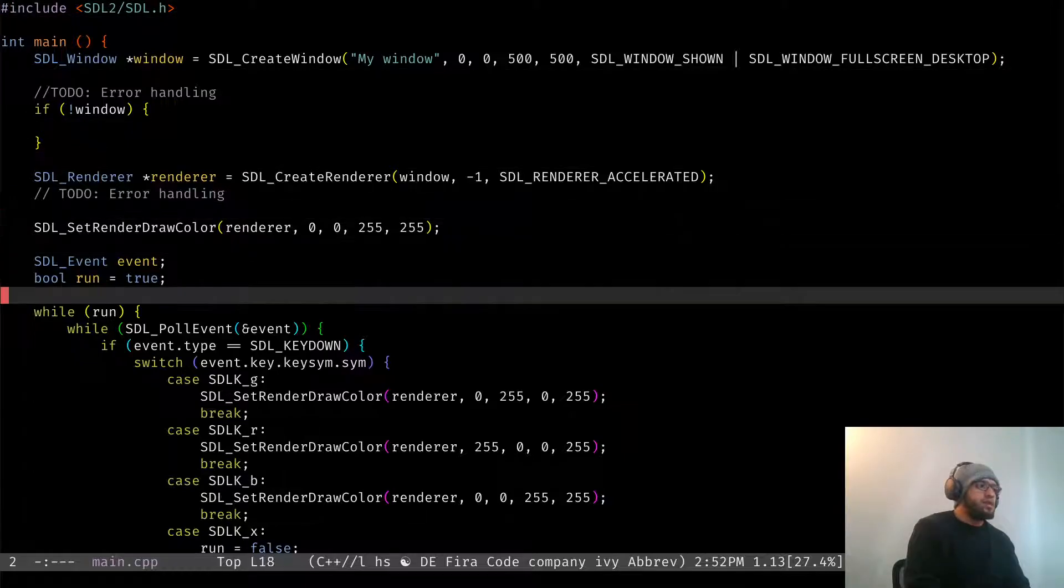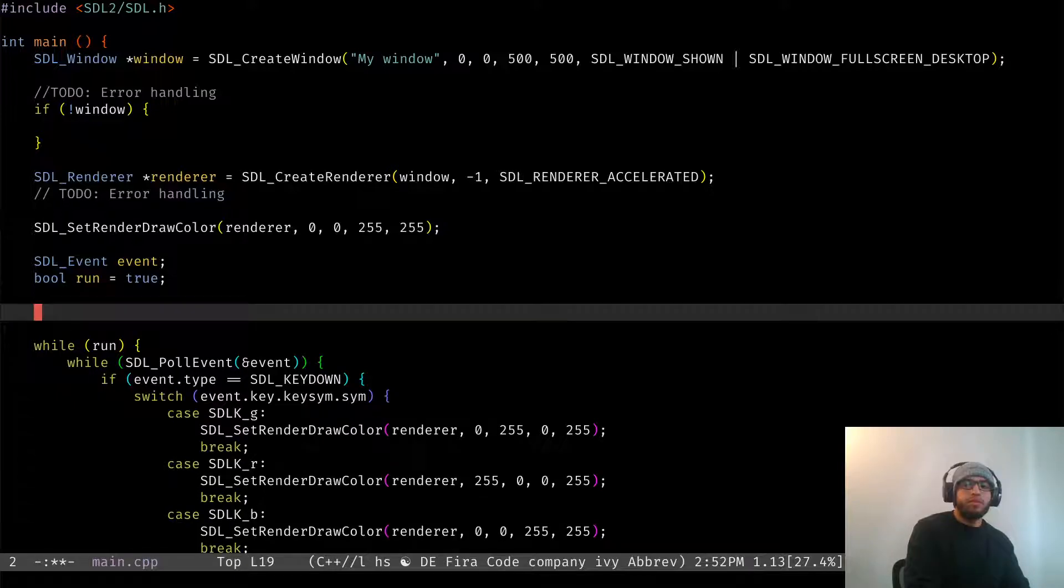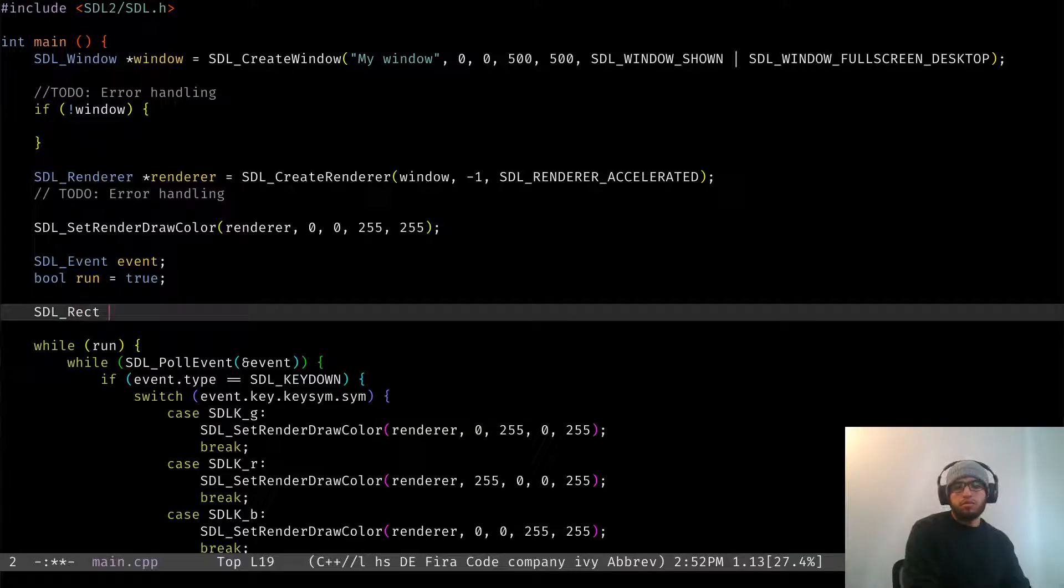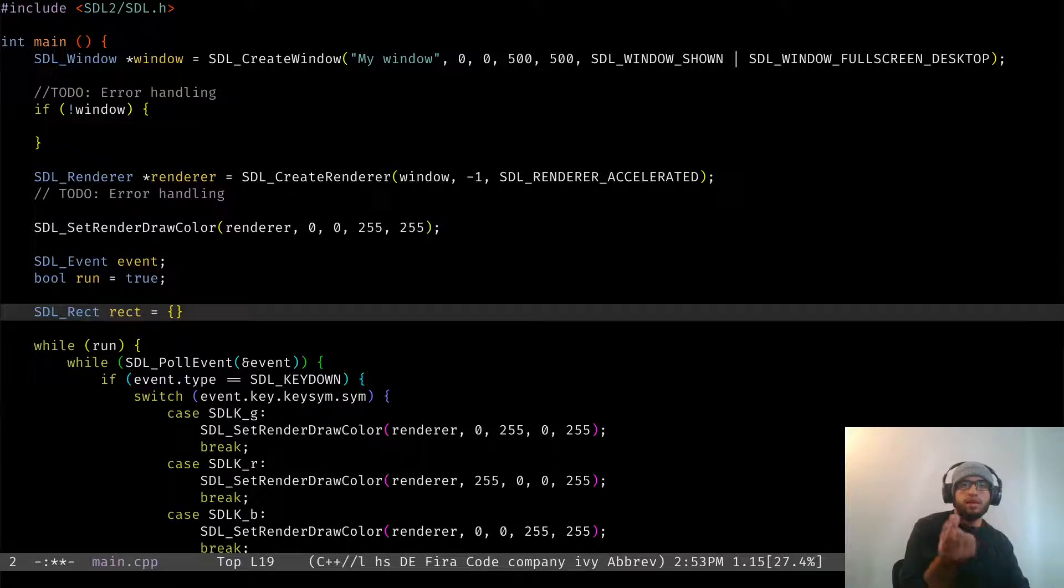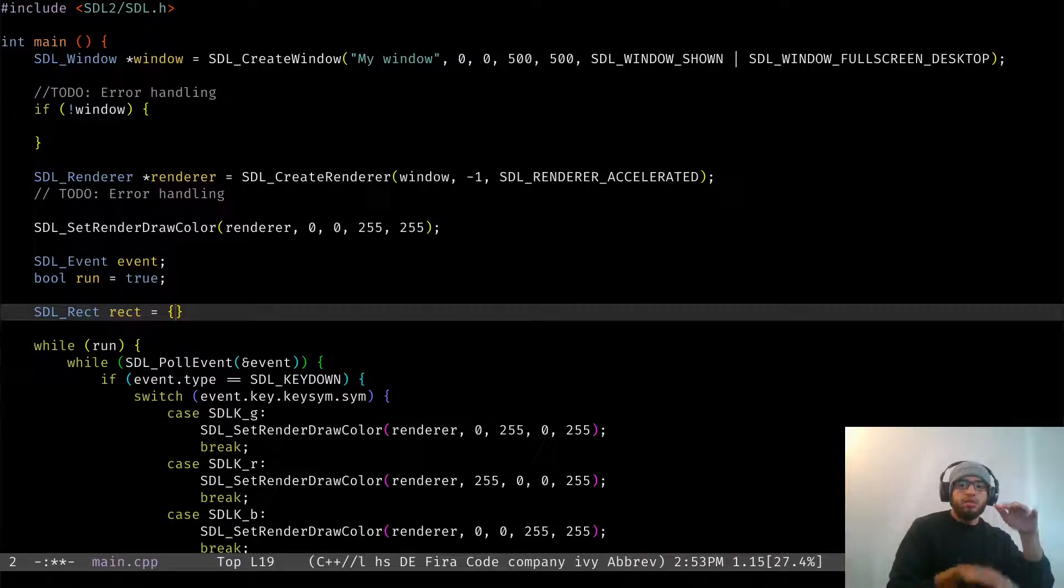And it's fairly simple because of the built-in functions that SDL2 gives us. The only thing that we need to define, let's say that we wanted to draw a rectangle, is create a new variable with the SDL_Rect type. And then you could define the x, y, w, h, like the x, y coordinates and how wide and how tall it is.